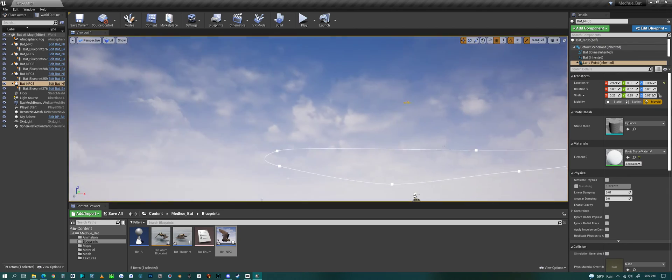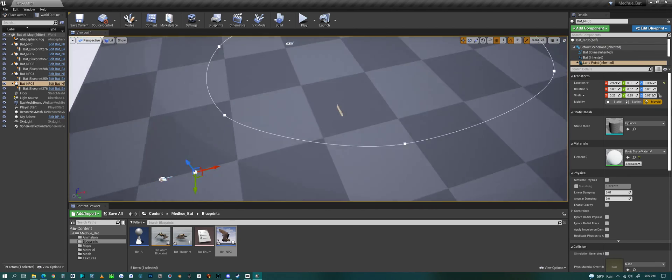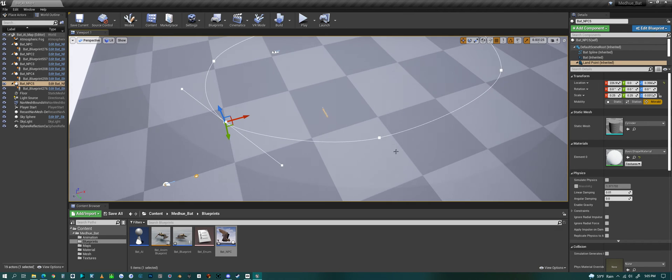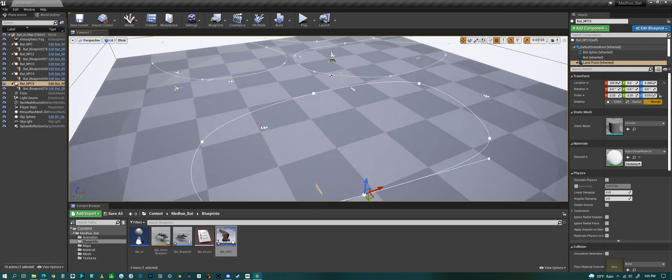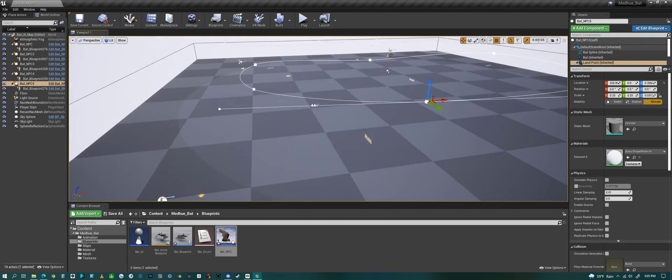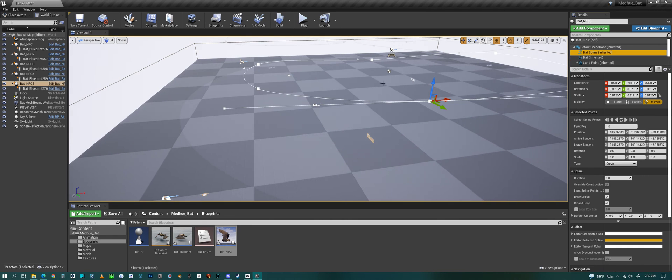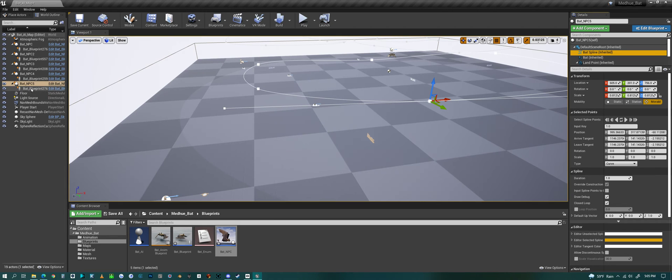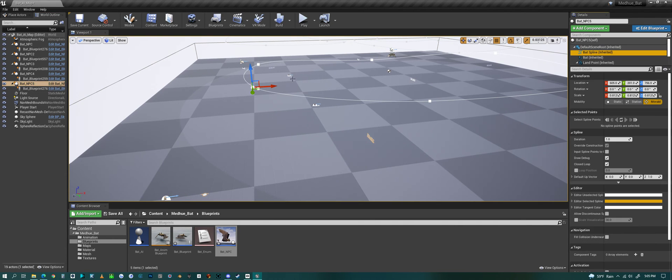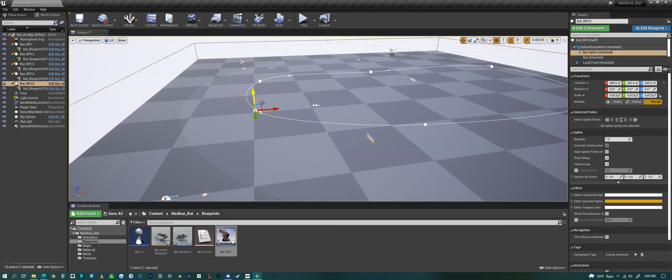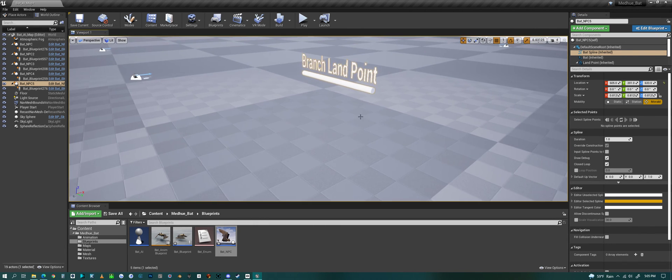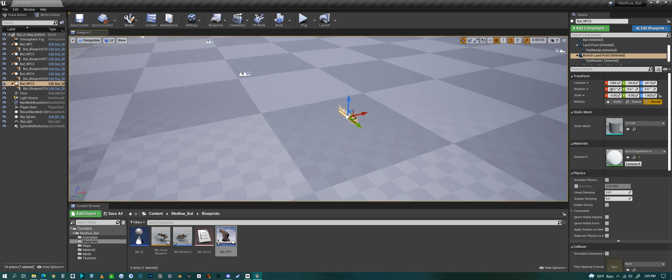We have a spline that you can edit, so you can edit the spline to be however you want it to be or however you need it. You could raise and lower it also. You can raise and lower that spline.